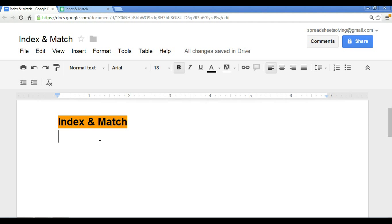Hi there, and welcome to Spreadsheet Solving. In our video today, we are going to discover how the index and match functions, when combined, serve as a very powerful tool. And we will walk through an example to see exactly how we can use the index and match functions to perform an act that VLOOKUP cannot do.